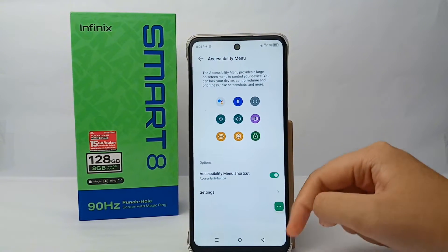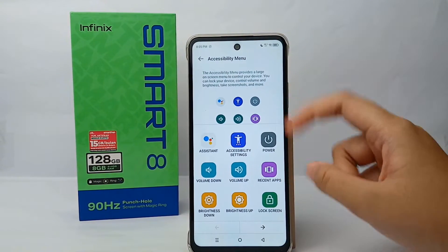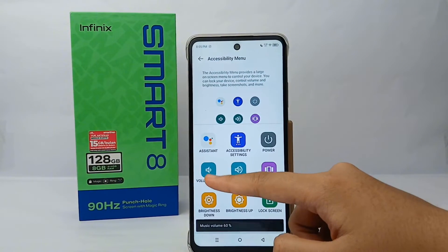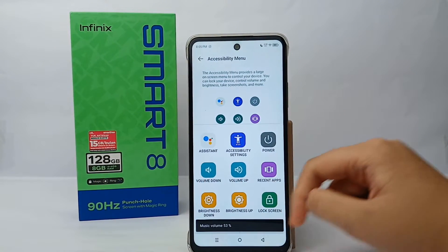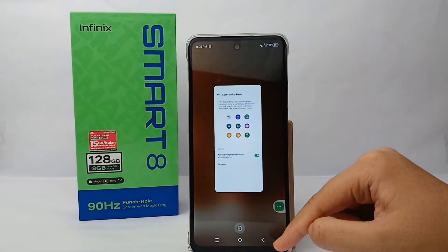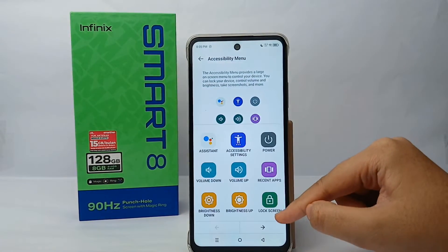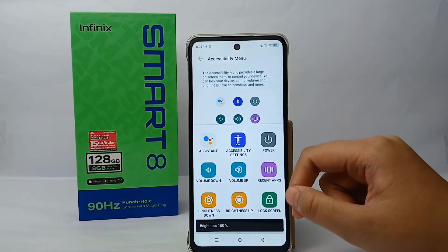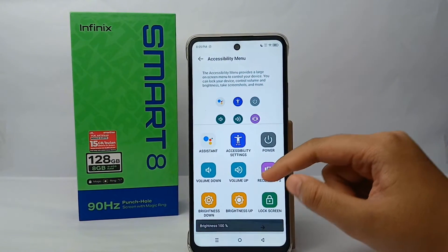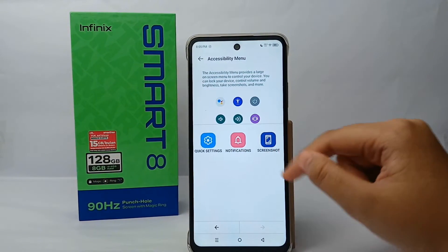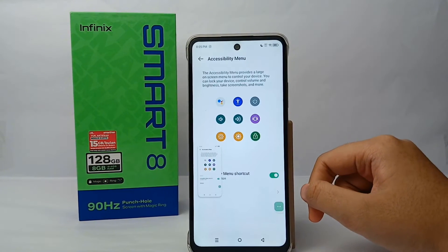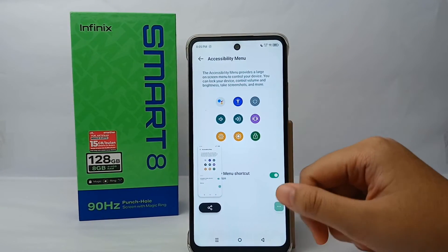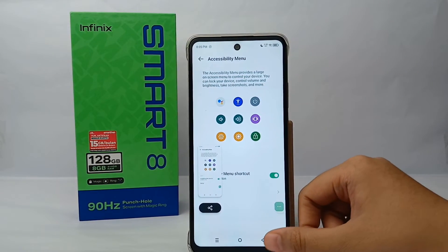This is the accessibility menu shortcut. From this shortcut you can adjust the volume, open recent apps, adjust brightness, or take a screenshot — all from this shortcut only. This feature is very useful.